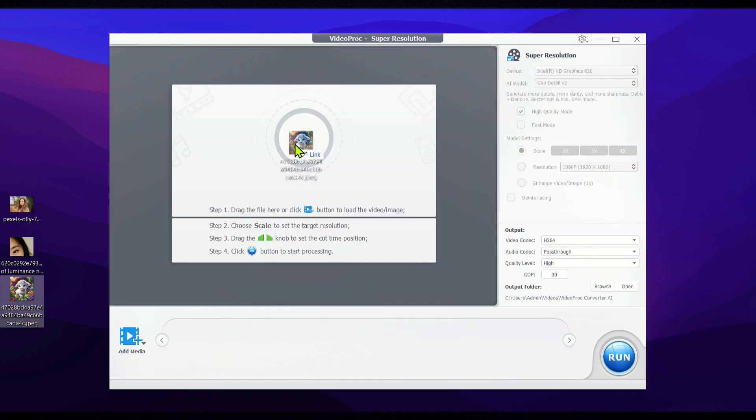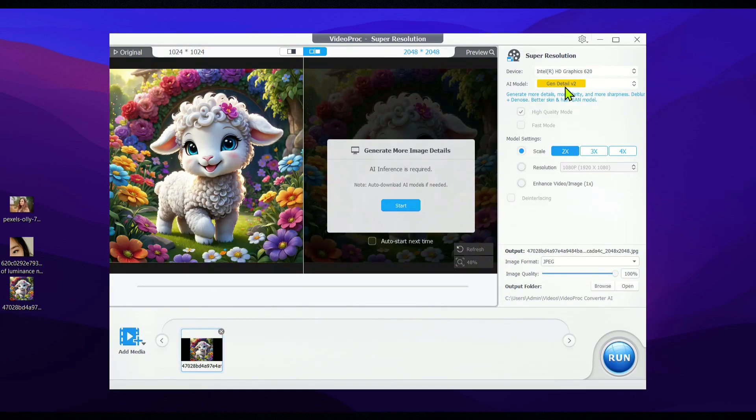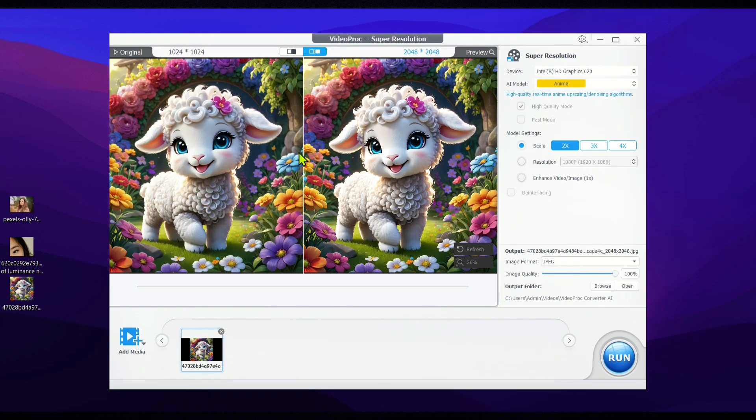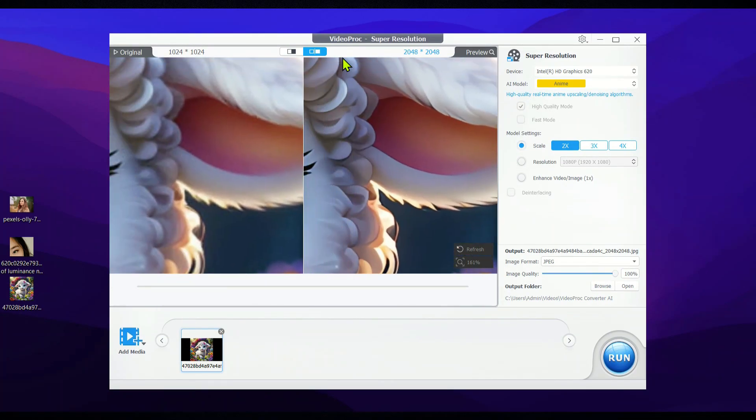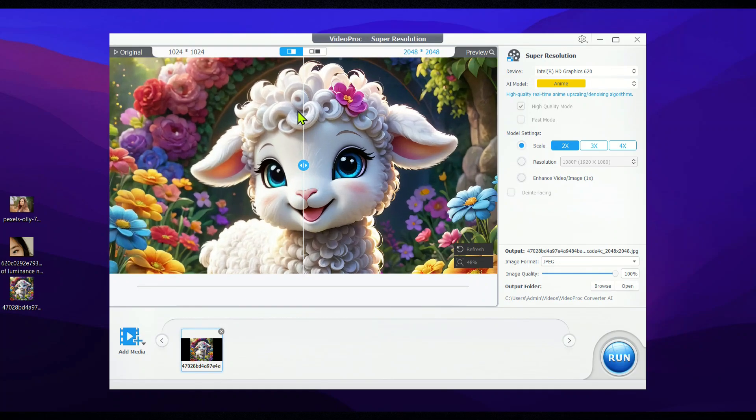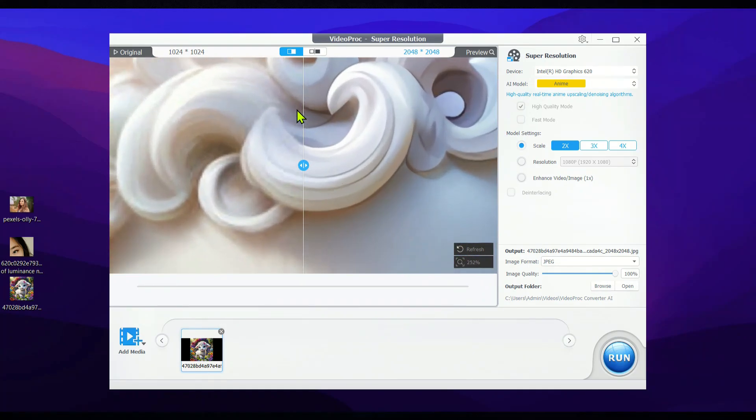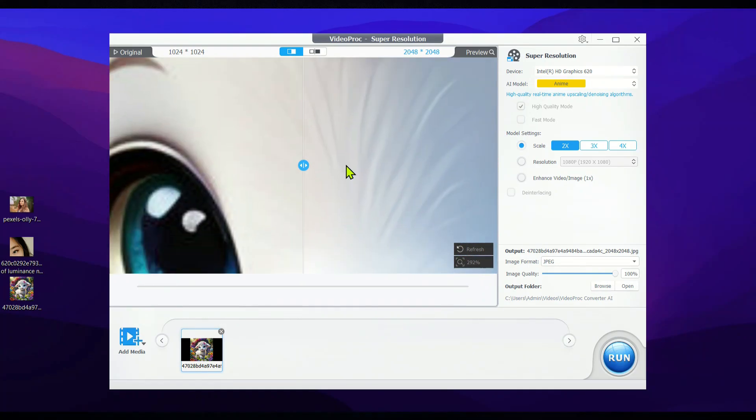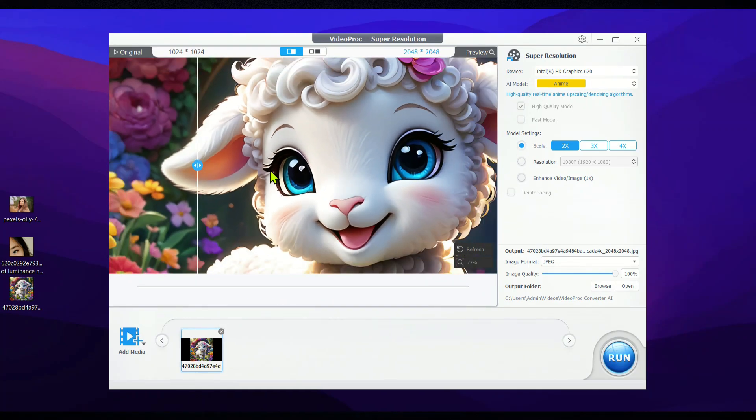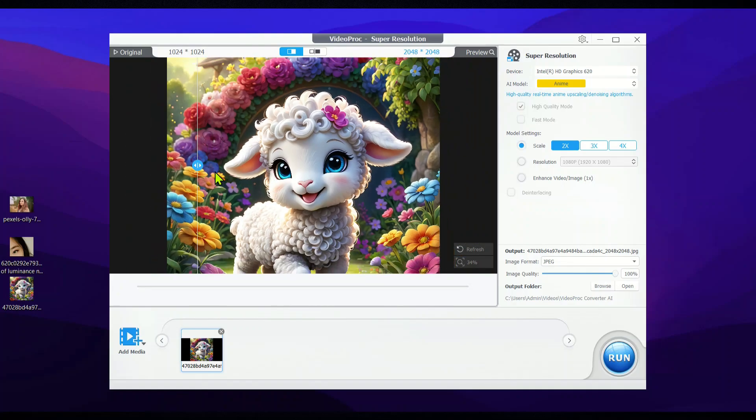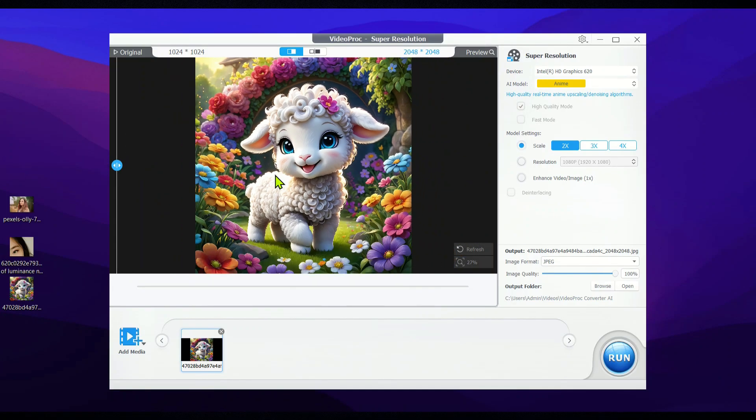When it comes to the anime model, its name says it all. It's perfect for upscaling anime-style images and videos. Whether you're working with AI-generated cartoon videos or still images, this model is your go-to for enhancing that unique anime look.